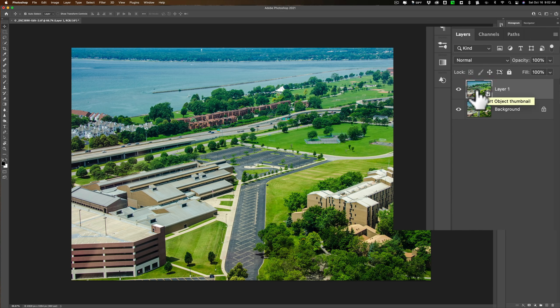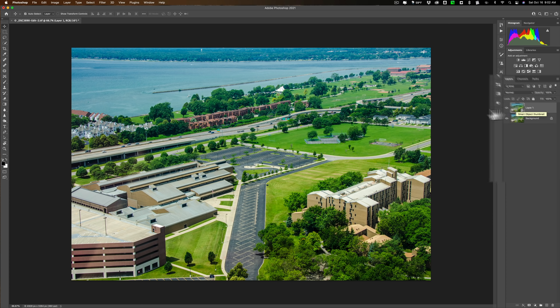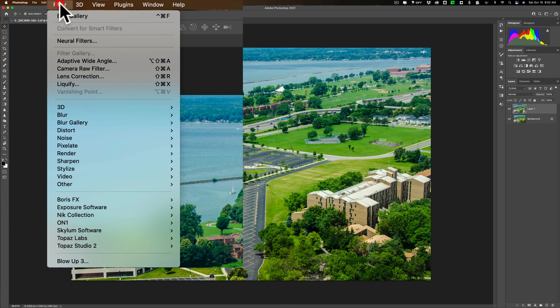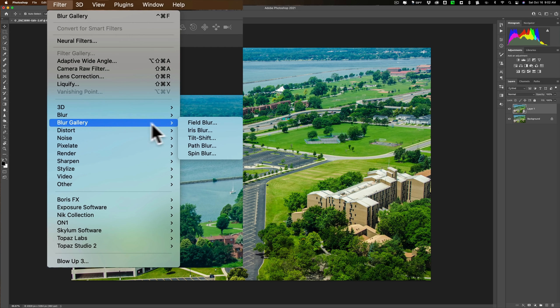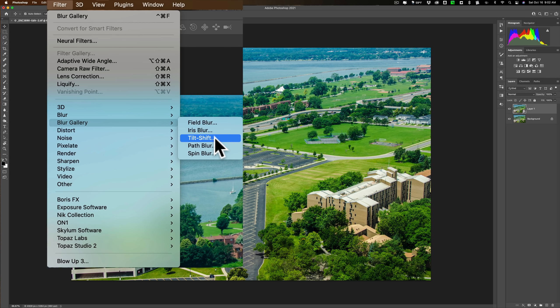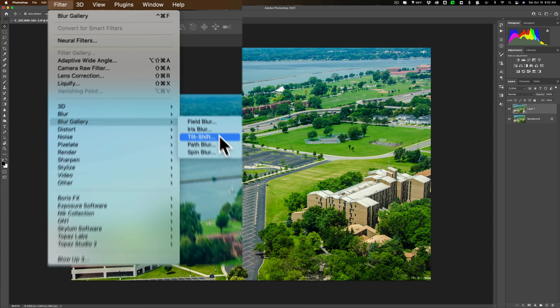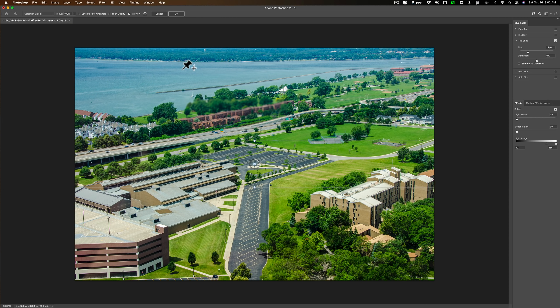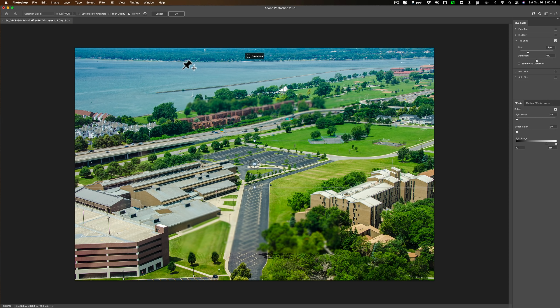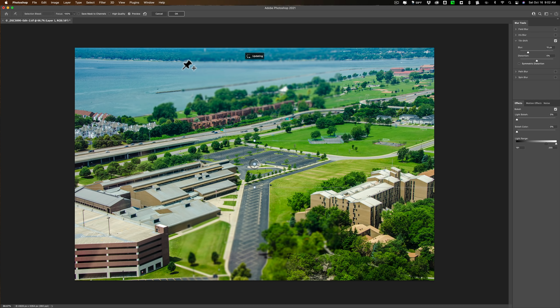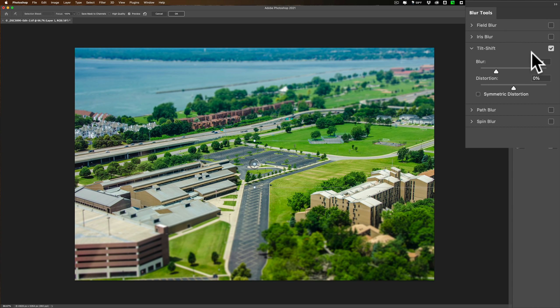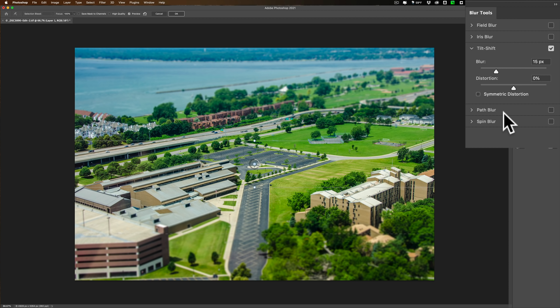Now we're ready to apply the tilt-shift effect to it. To do that, we're going to go up to Filter, and then down to Blur Gallery, and you'll see there's a number of effects here. We're going to go to Tilt-Shift. When we do that, it will open up the Blur Gallery dialog box. Not only does this include the tilt-shift effect, but it includes those other effects as well, Field Blur, Iris Blur, Path Blur, and Spin Blur. Now we're only interested in tilt-shift.